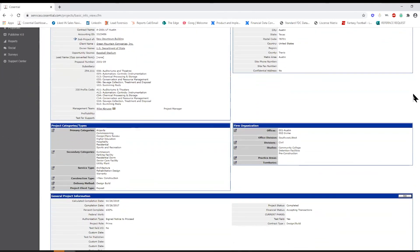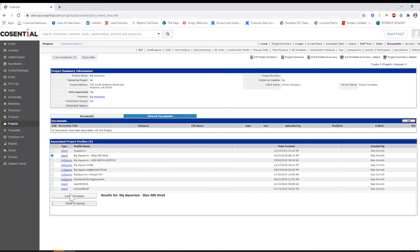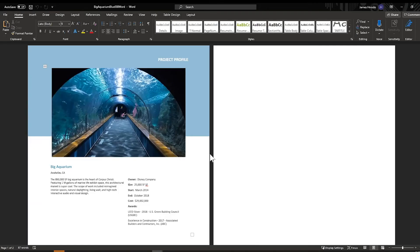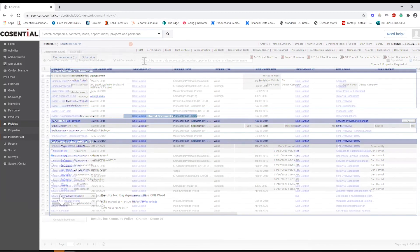You can automatically generate proposal components such as resumes and project profiles into your firm's InDesign or Word templates within minutes.